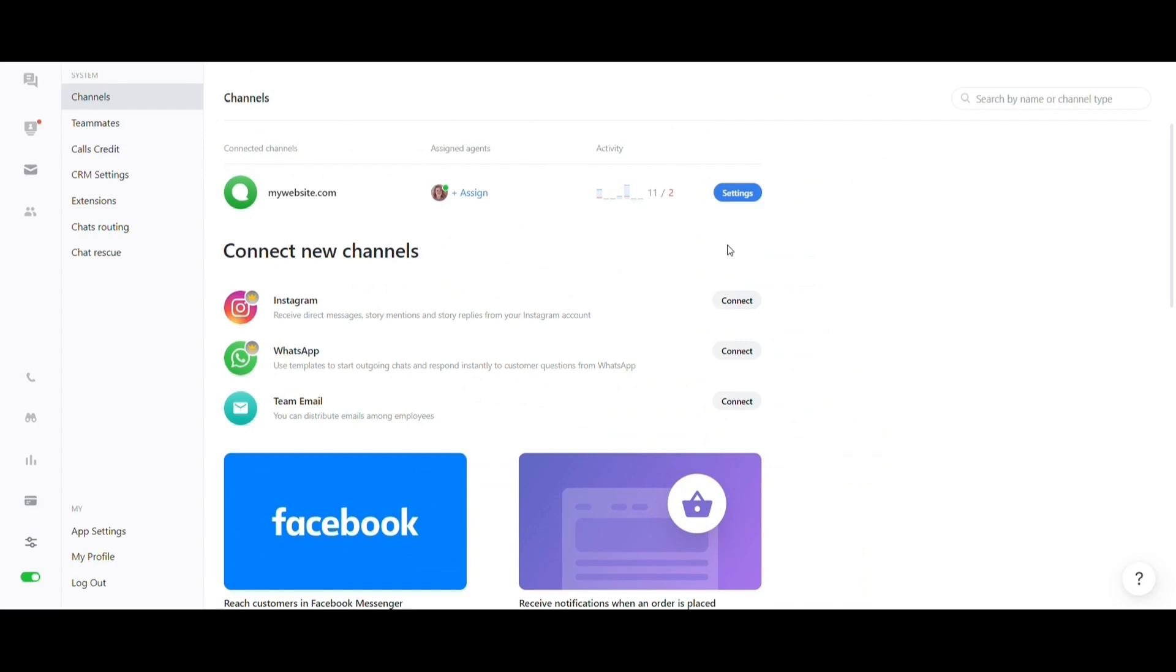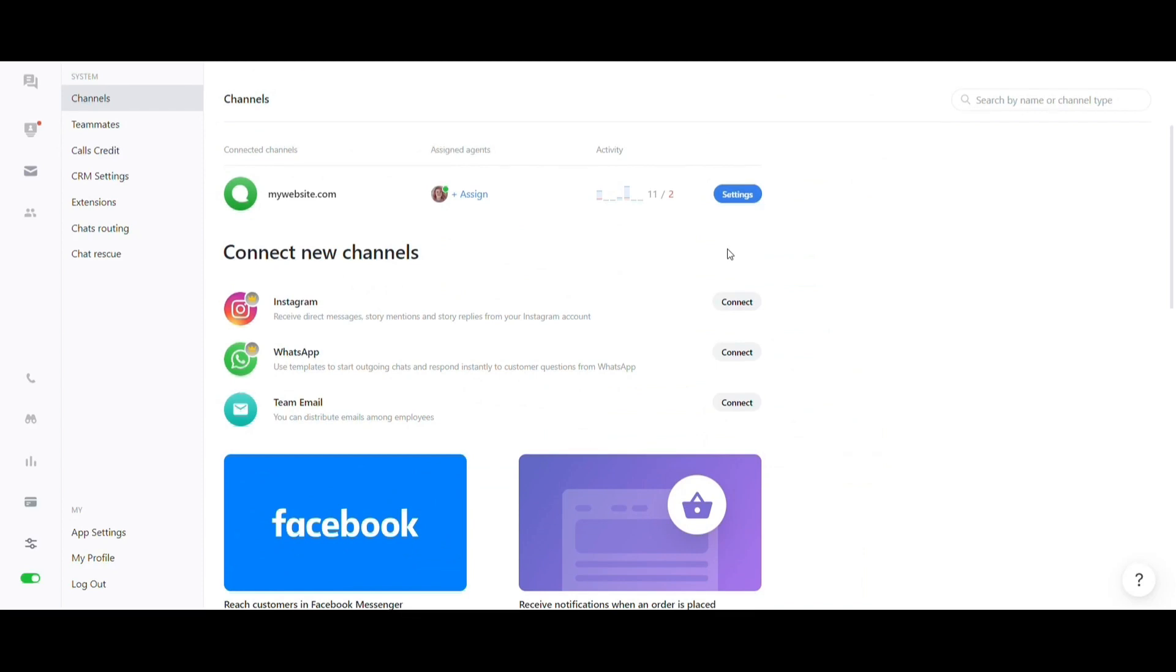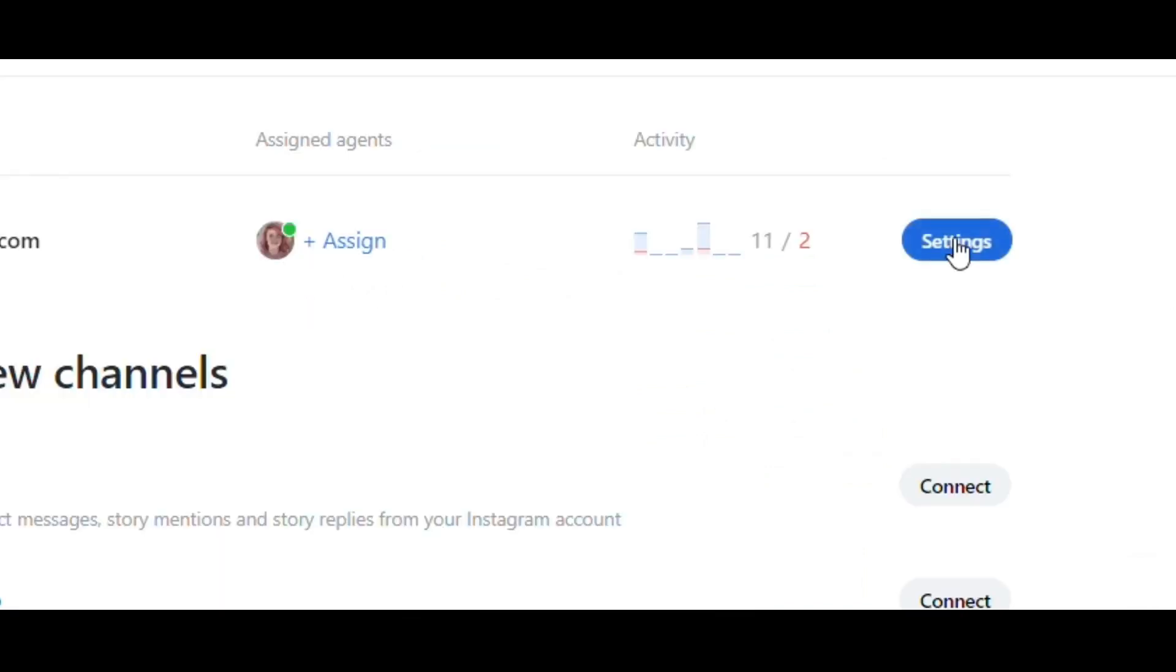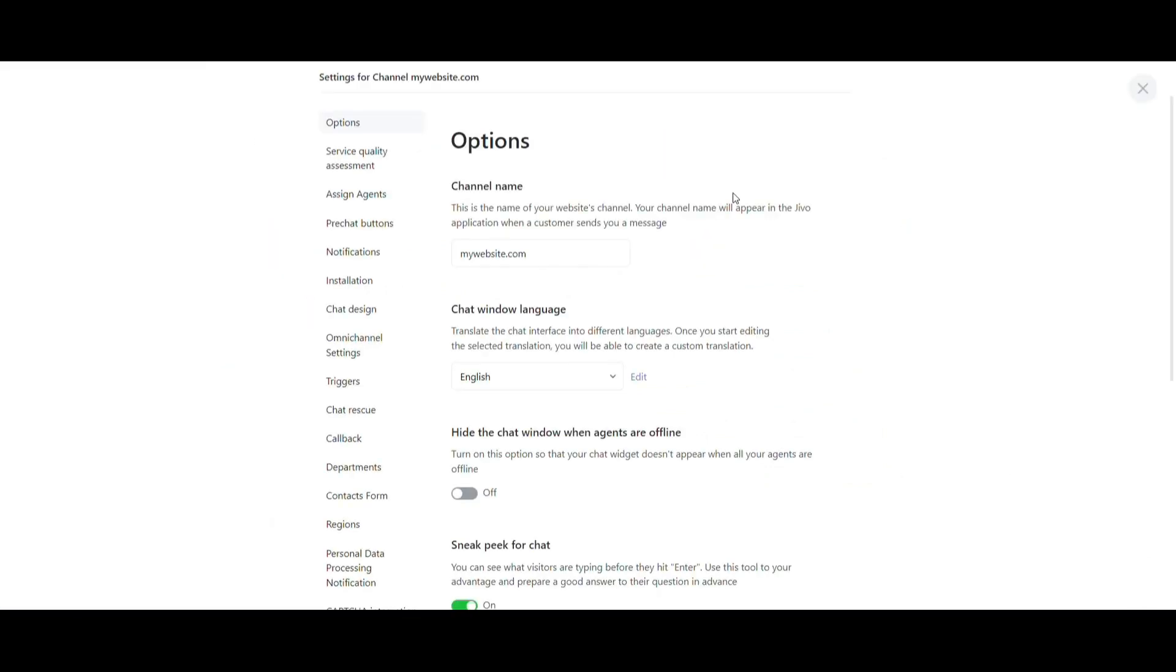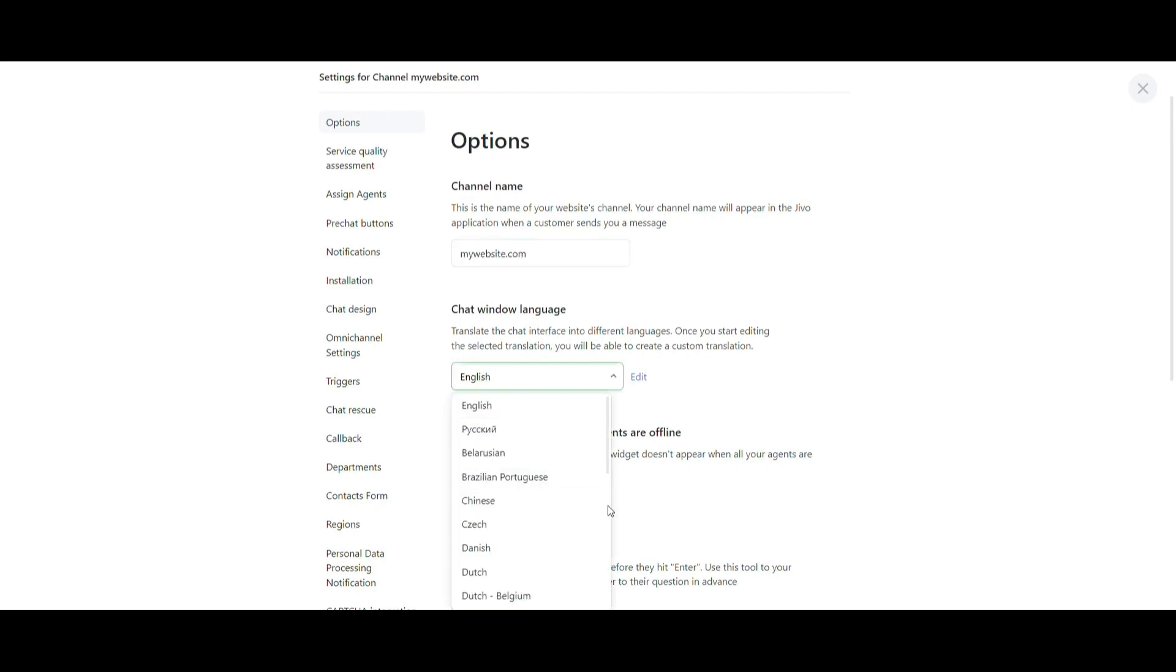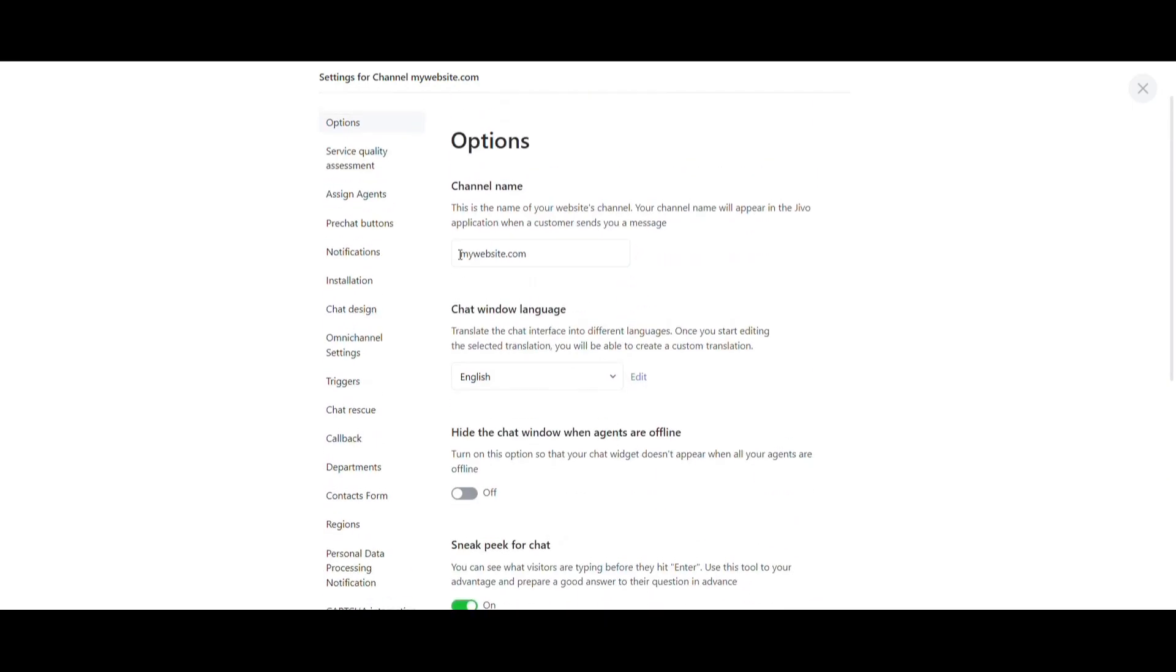For settings and customization of your chat, click on Settings right next to the channel's name. Now you'll see another side menu with all available options. Make sure to perform each configuration so that your Jivo chat aligns closely with your company's identity. In Preferences, you can change the name, language and other options of the respective channel.